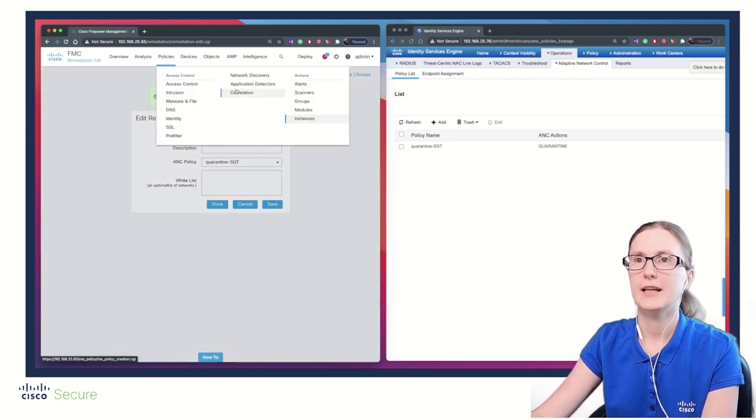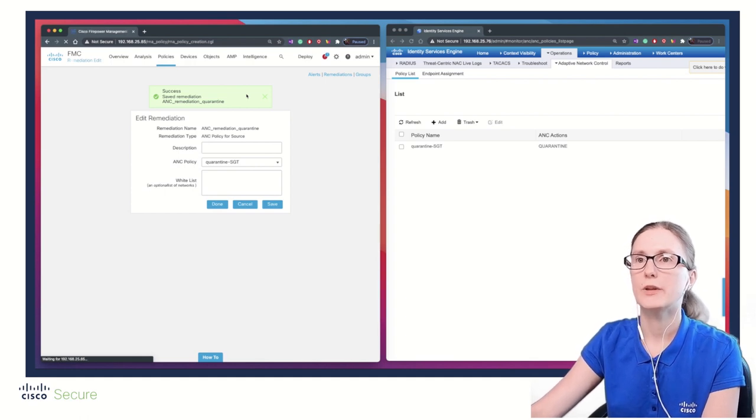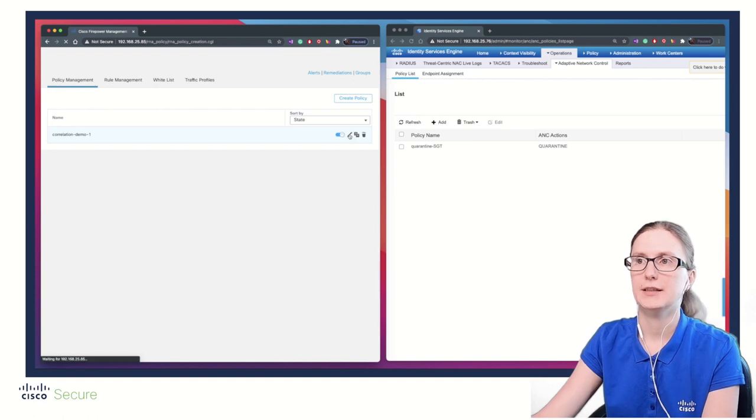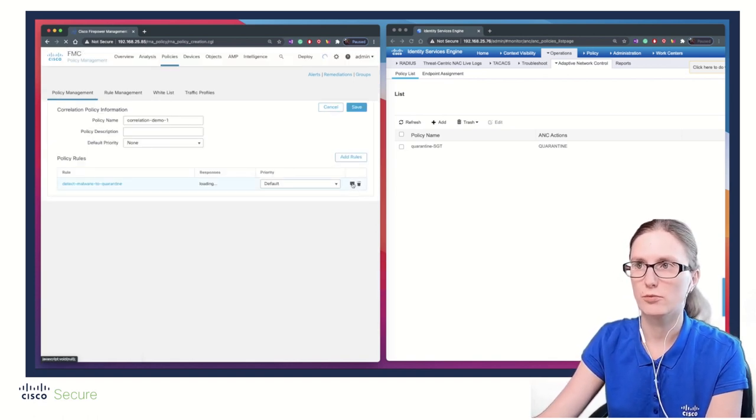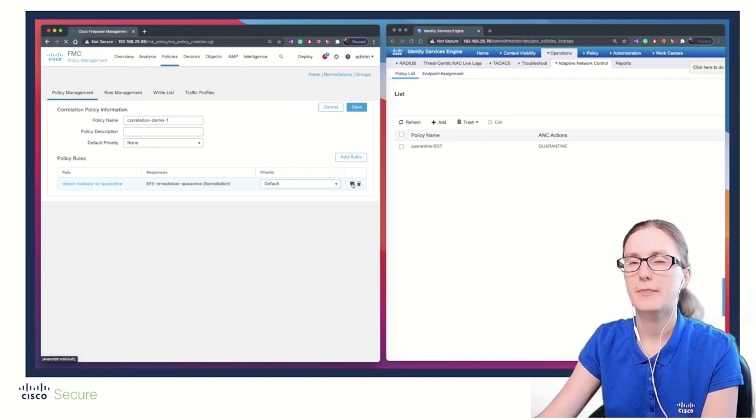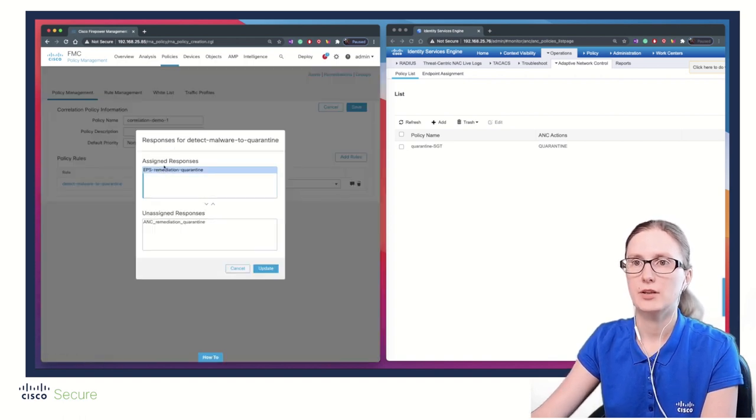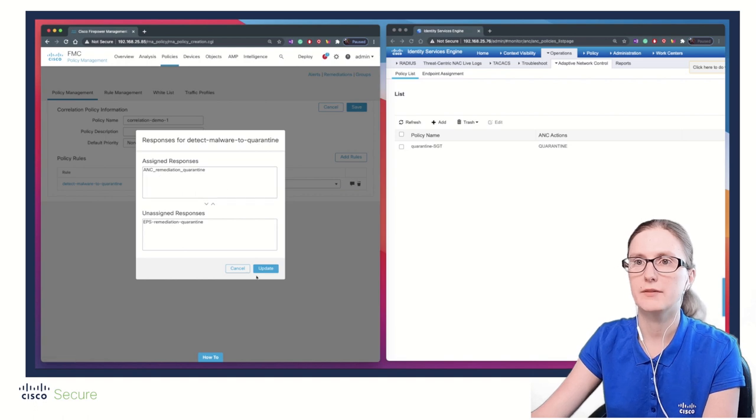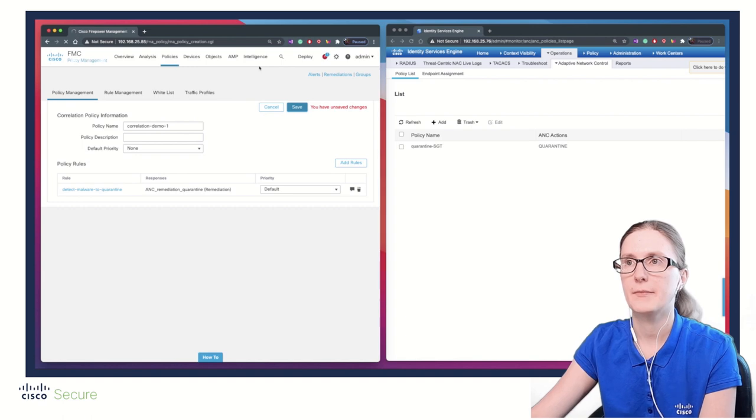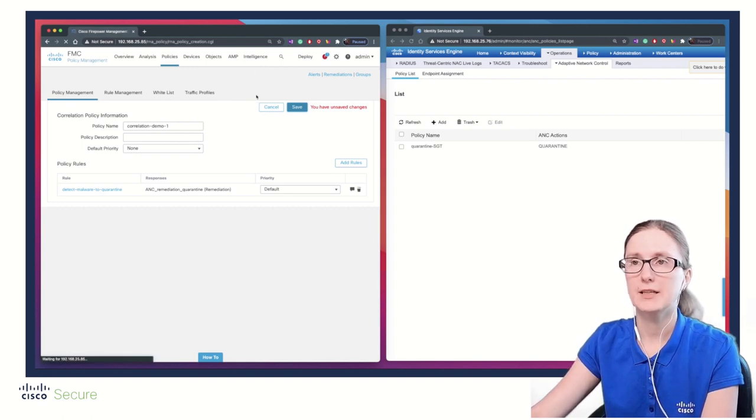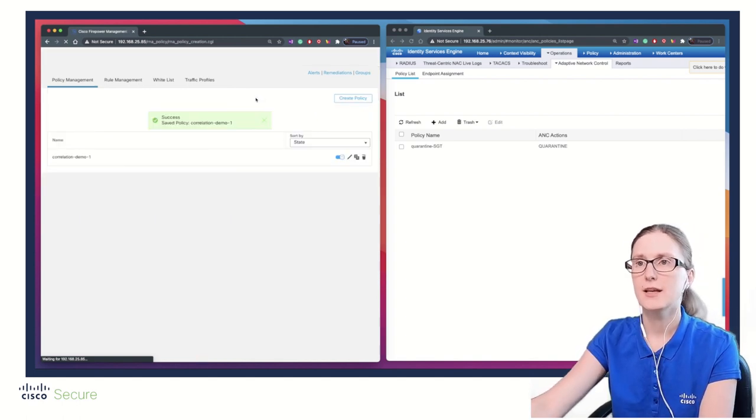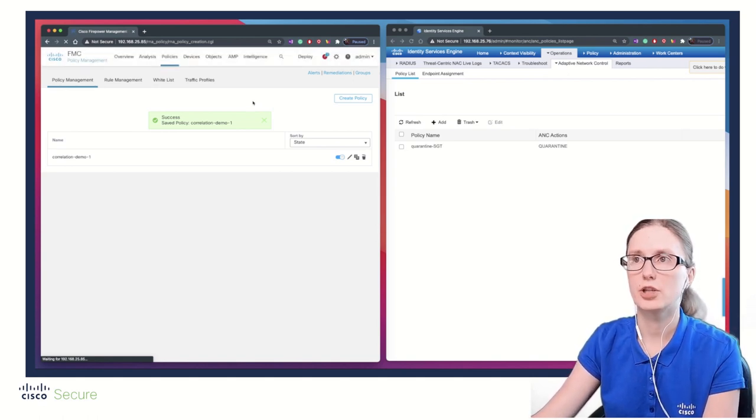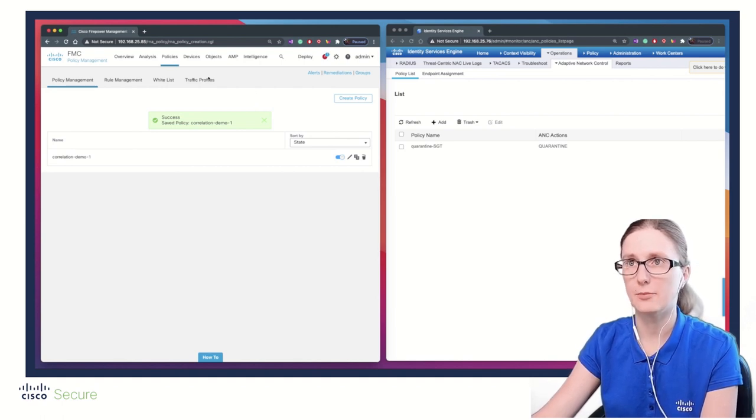Now under Policies, Correlation, we need to associate the ANC module instead of EPS module to the correlation policy. This is done under Responses. Here is the assigned response which is EPS. We're going to disassociate it and replace with ANC remediation quarantine instance. Upon this change, the system will leverage ANC instead of EPS. Every other aspect of this configuration remains the same as the EPS setup.